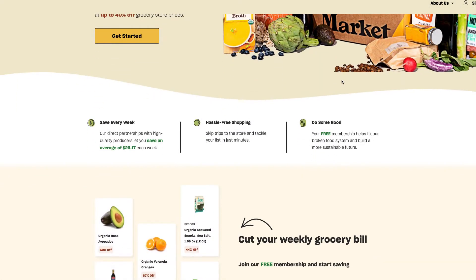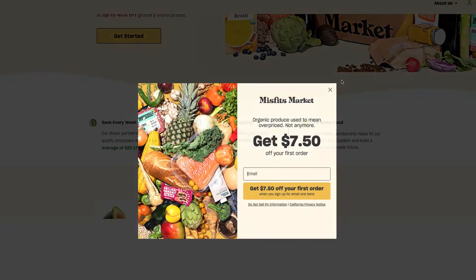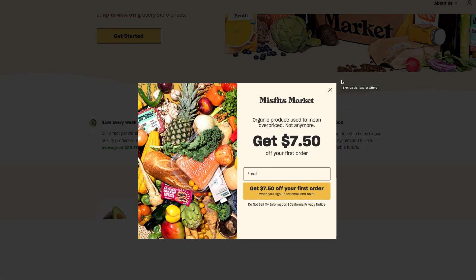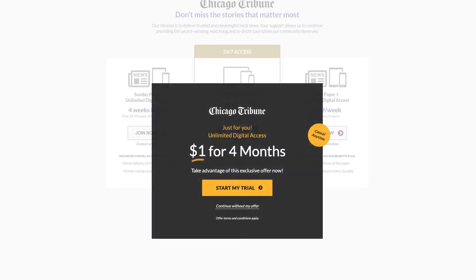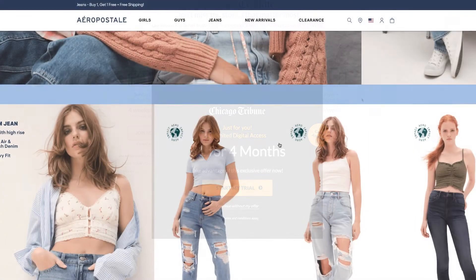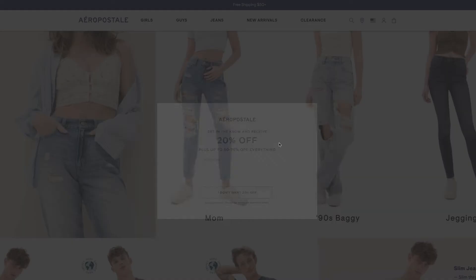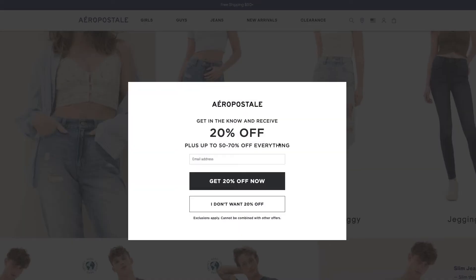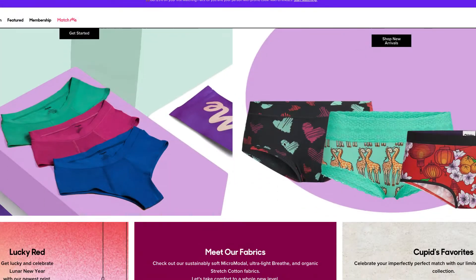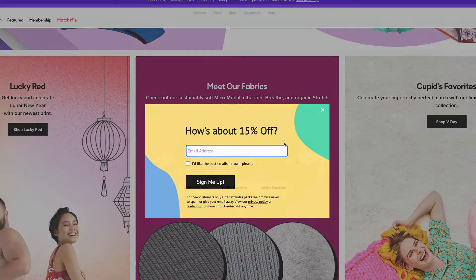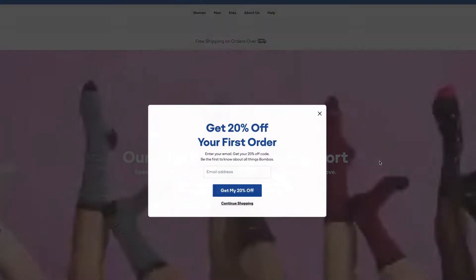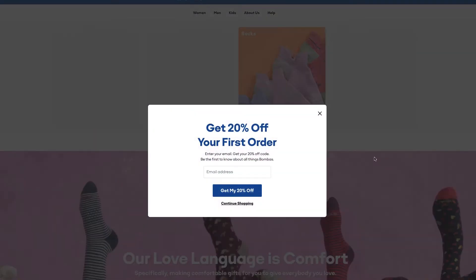Whatever you're doing online, your scrolling will most likely be met with a pop-up, either asking you to subscribe or letting you know that you can take an additional 20% off. Whether you're a fan of these types of pop-ups or not, the fact is businesses use them because they work.